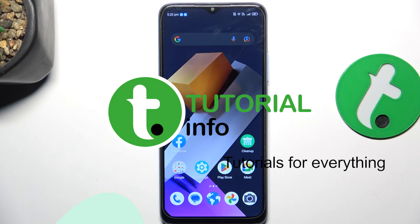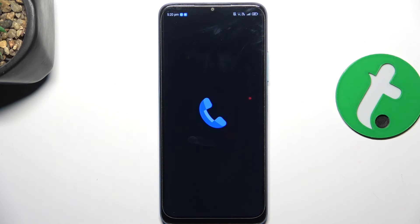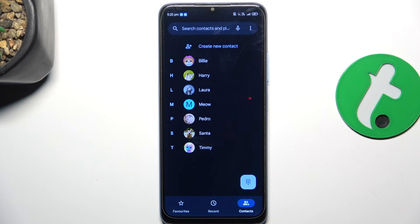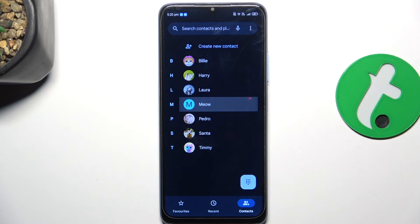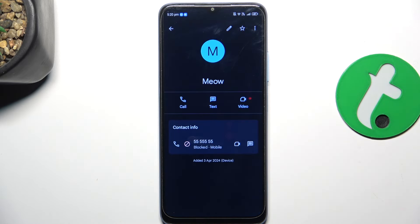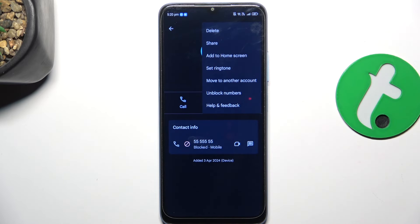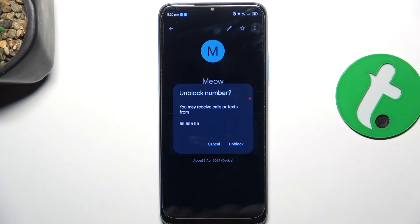Firstly, go to the Phone app. Now select the contact we have blocked previously — for me it's going to be this one. Tap on the three dots in the top right corner and tap on Unblock Numbers.